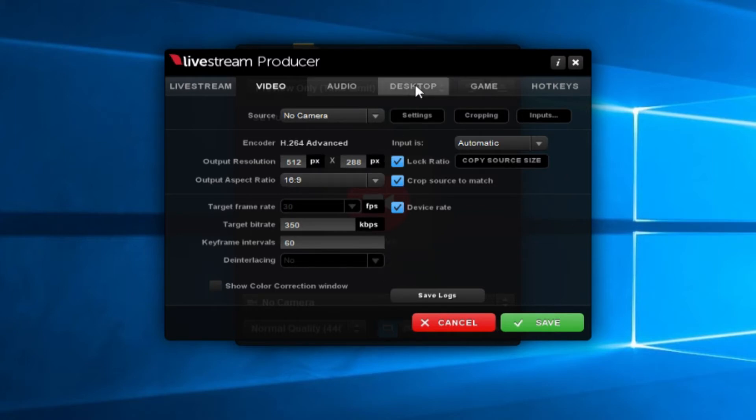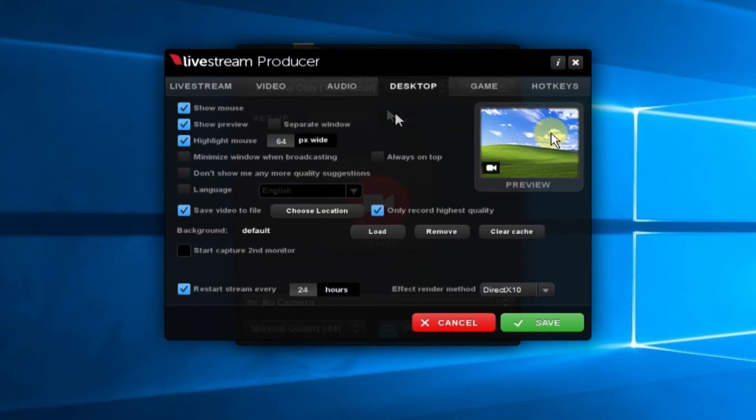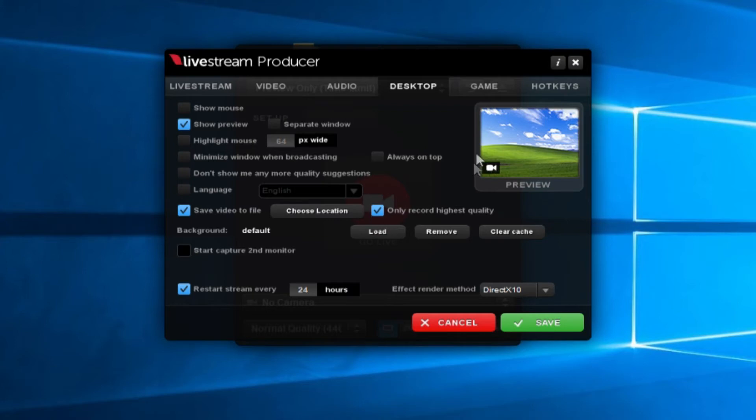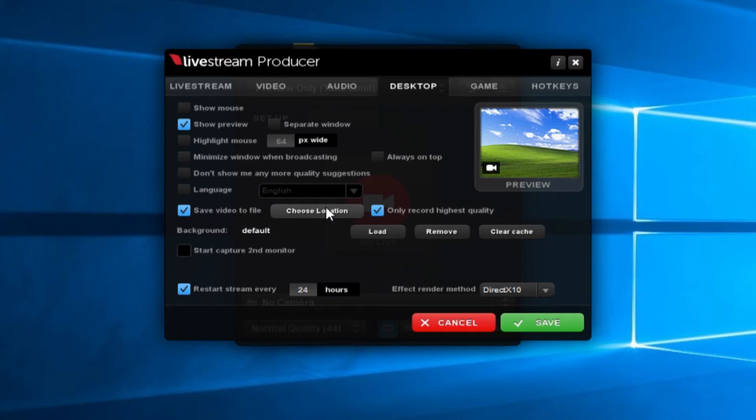Next one, desktop. Don't worry about audio at the moment, desktop. Show mouse, you want to make sure that's off, because if you mouse over the part of your screen you're livestreaming, it will show your mouse, so switch that off. Keep show preview, highlight mouse, again, it will highlight if you scroll over the area of your screen that you're livestreaming. Down here, that's quite handy, just to let you know about it, save video to file, we can actually save the livestream that you're doing locally. And that's it for desktop.